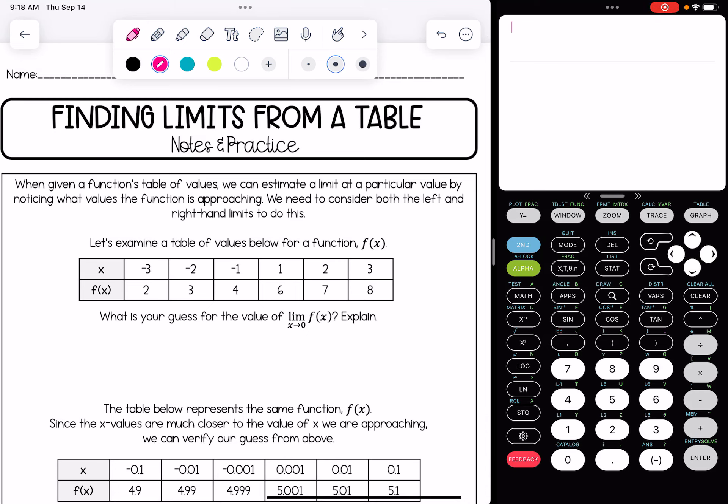In this video, we're going to be learning how to find limits from a table. When given a function's table of values, we can estimate a limit at a particular value by noticing what values the function is approaching. We need to consider both the left and the right-hand limits to do this.